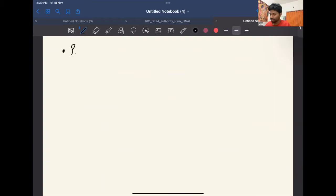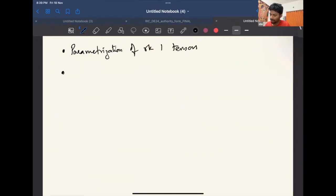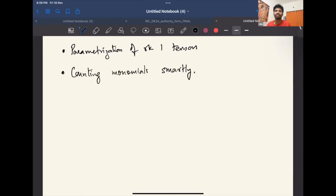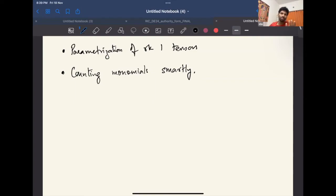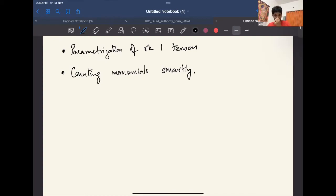The key features making this proof work are: a parameterization of rank-one tensors, and counting monomials. The rest is the same — instead of the standard parameterization, I could parameterize rank-one matrices by anything, go through the entire procedure, and at the very end see what's the smartest way to split those monomials up. If I can find a smart enough way, I'll get a barrier of some sort.